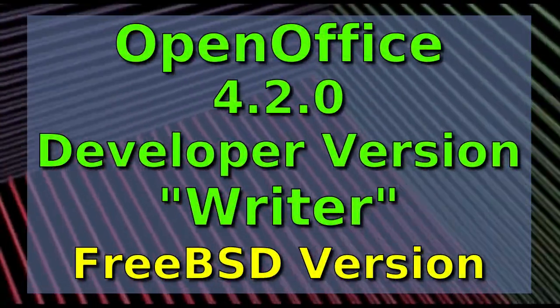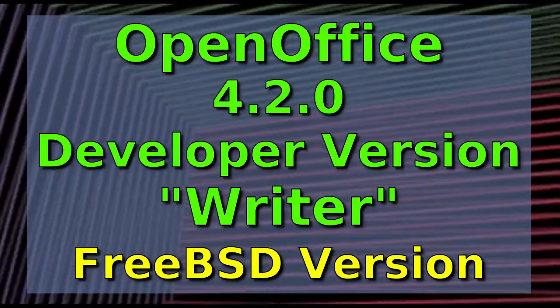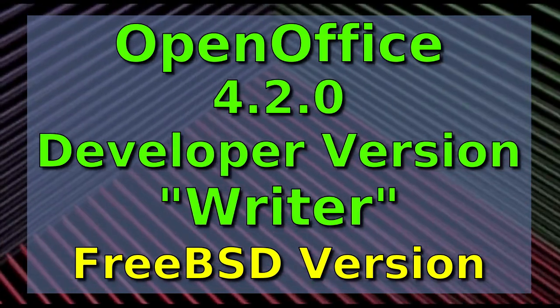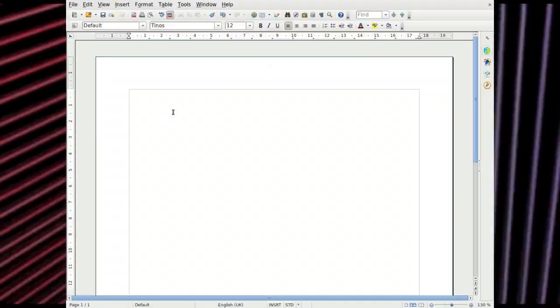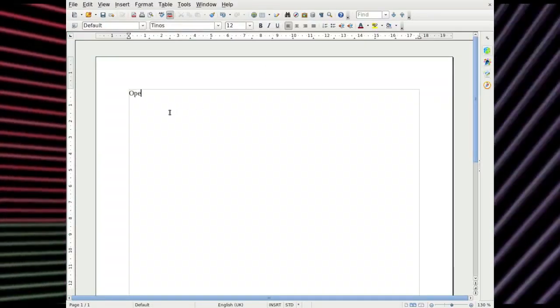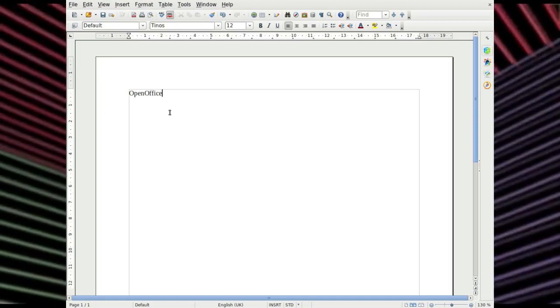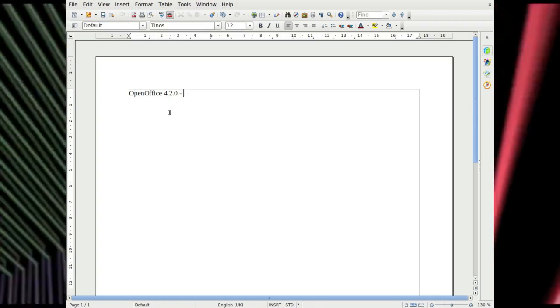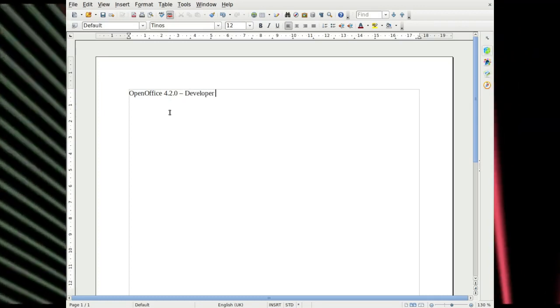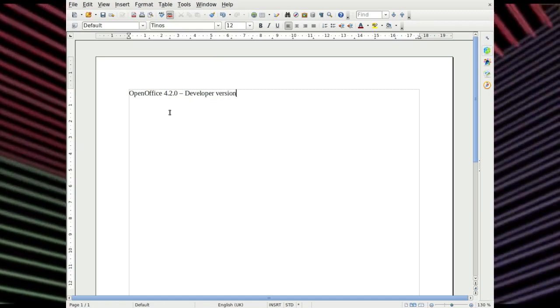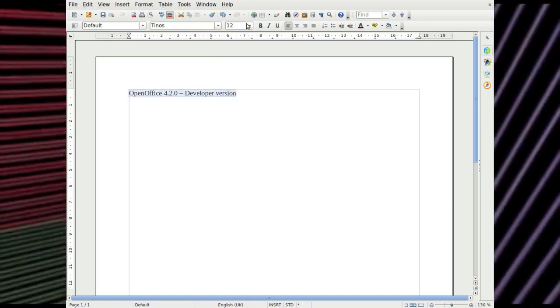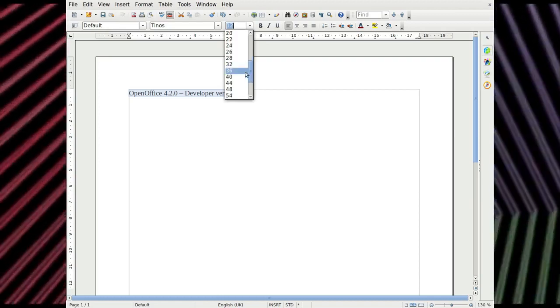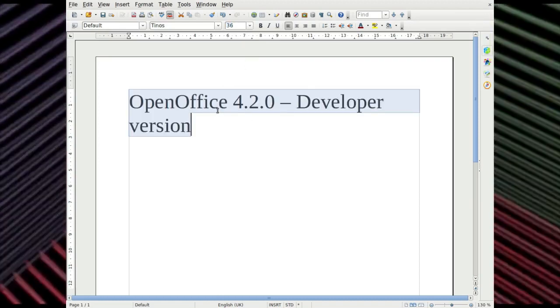OpenOffice 4.2.0, the developer version of Writer. This is a native FreeBSD version. Yep. Well, again, OpenOffice was the predecessor, of course, of LibreOffice. They're very much the same. They do share a lot of the same code base and application names. OpenOffice is now at a point where it's still getting developed. This being 2018, so this is one of the latest versions.